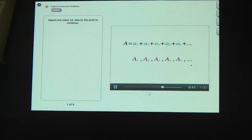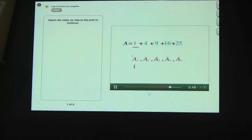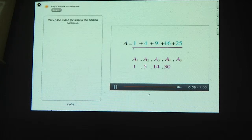Let's look at a numerical example. For this series, we're adding up the square numbers from 1 to 25. A1 is the sum of the first term, so that's 1. A2 is 1 plus 4, or 5. A3 is 14. A4 is 30. What's A5, the fifth partial sum for this series?